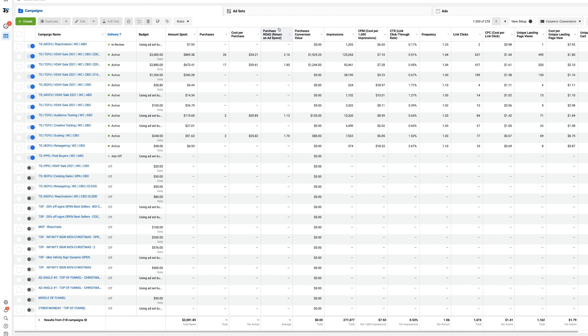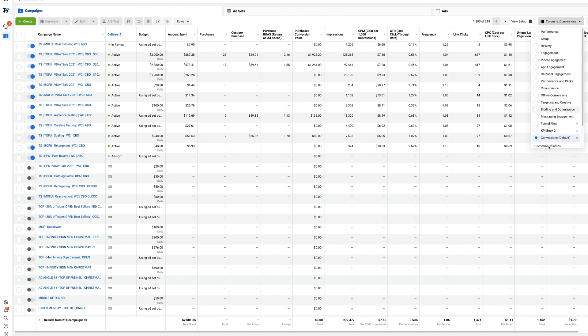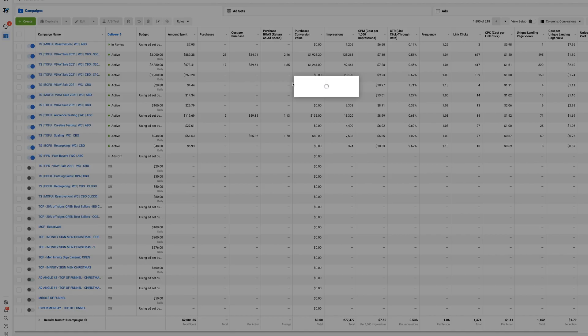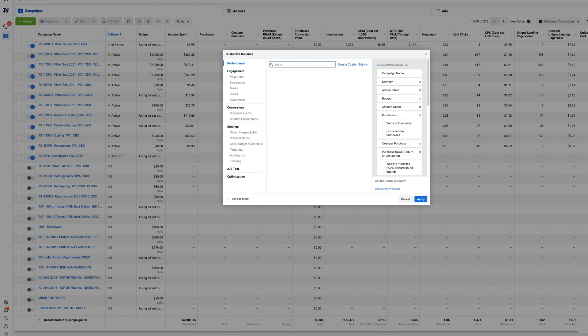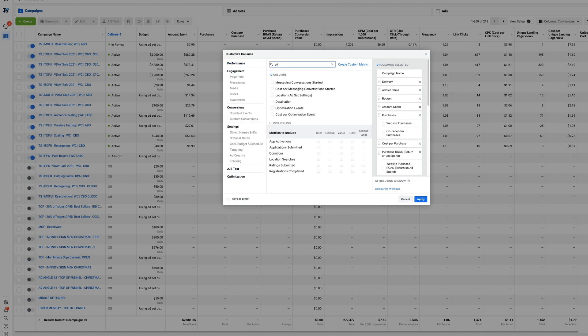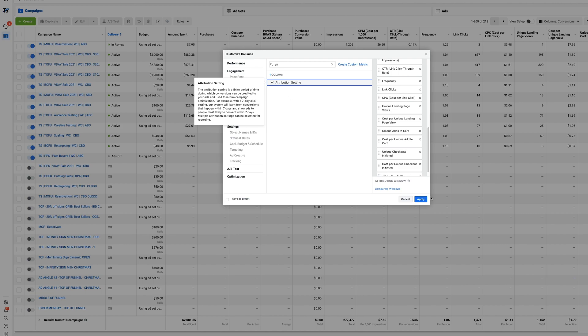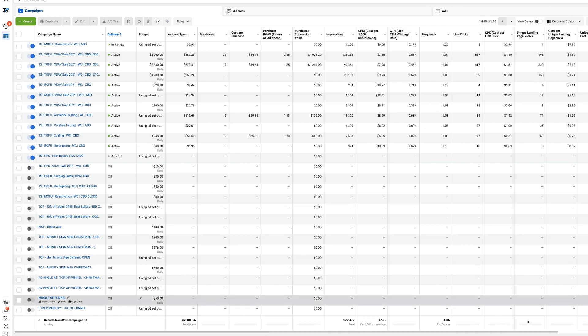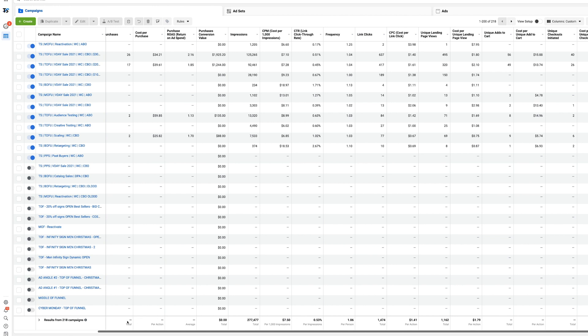You can clearly see this by going to customize columns and adding this called attribution settings. Let's see, I have it still set up. There we go, attribution setting apply. If I go through it right here I'll see right here multiple attribution settings.